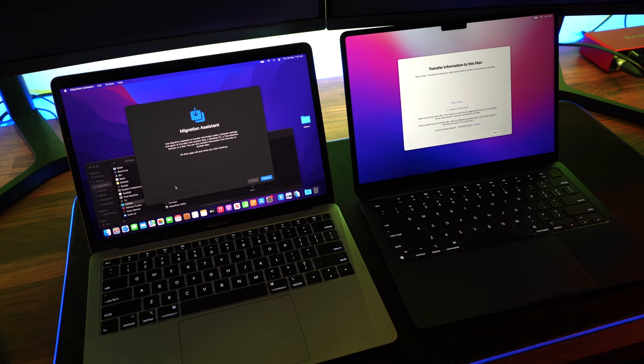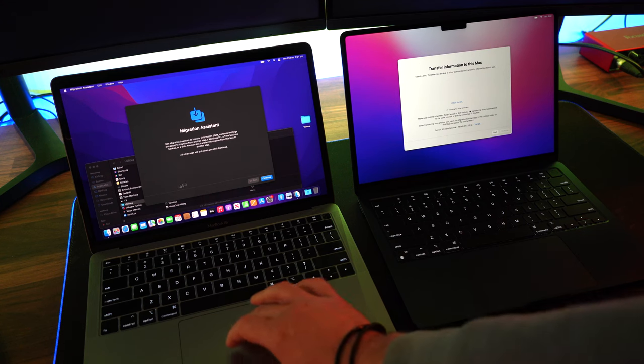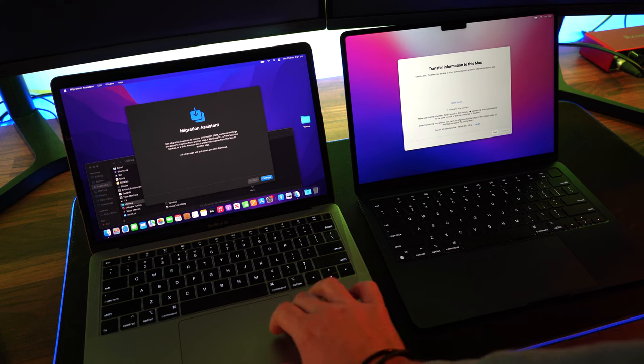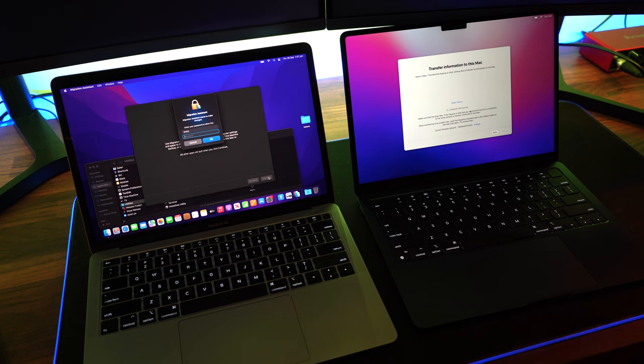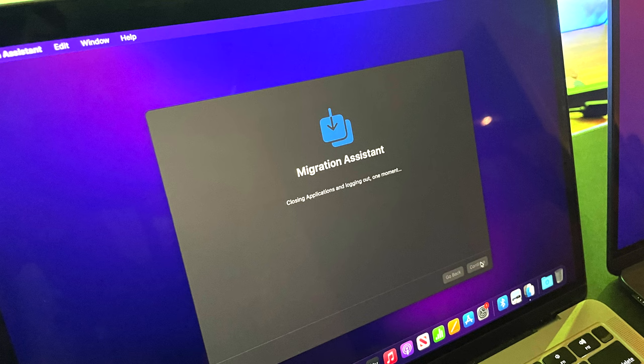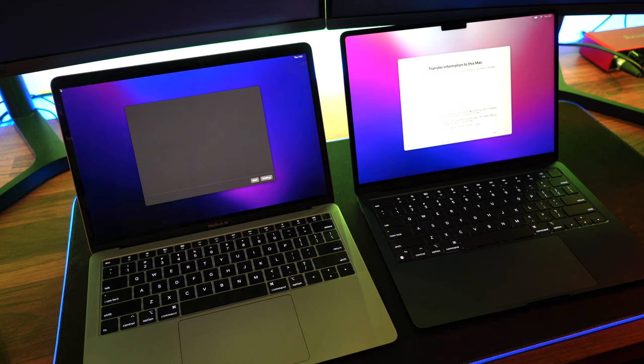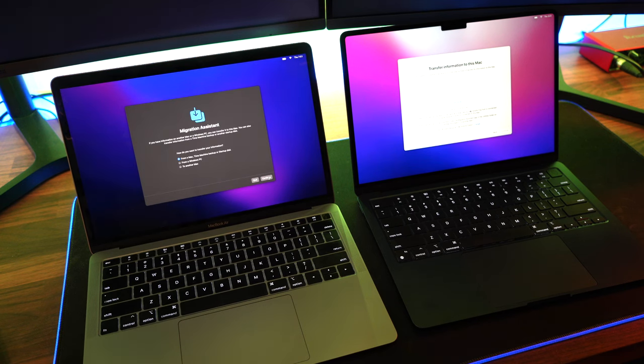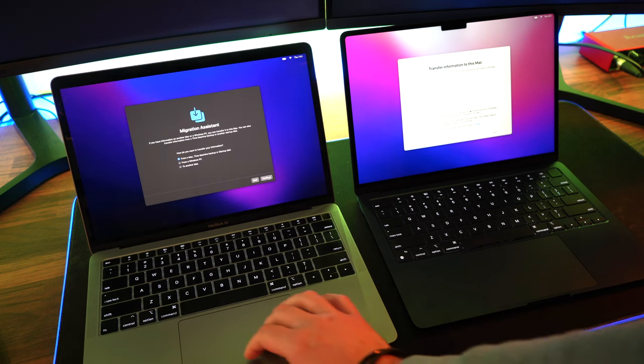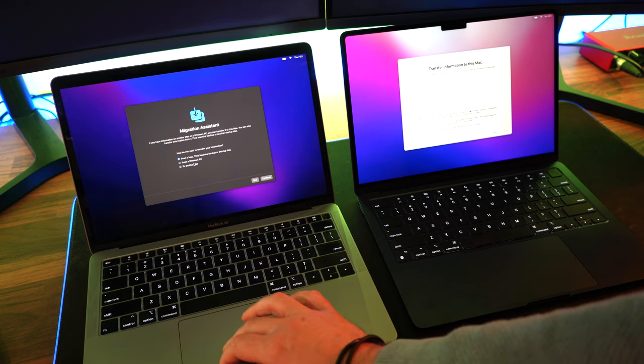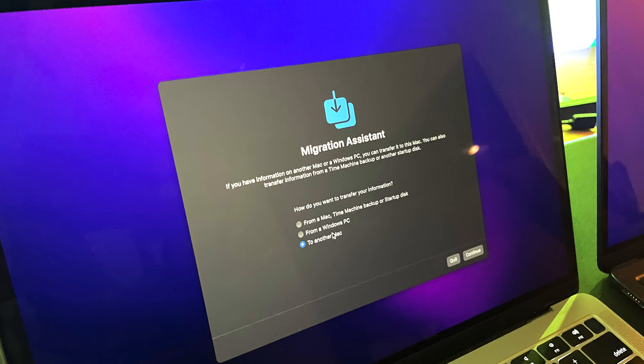On your old computer, where all your data sits, you then click on that continue, throw in your password, and then we can actually start the migration. From here, we're going to select to another Mac, because we're going to migrate from the old Mac to the new Mac.